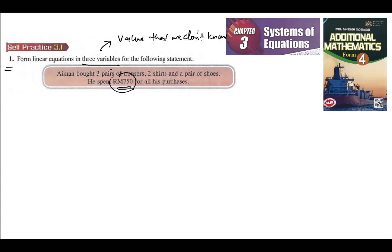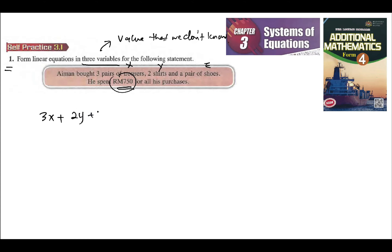For example, if we make trousers as X, shirts as Y, and shoes as Z, we can represent this in one equation. So three pairs of trousers is 3X, plus two shirts — shirts we represent as Y — plus shoes, is equal to 750.